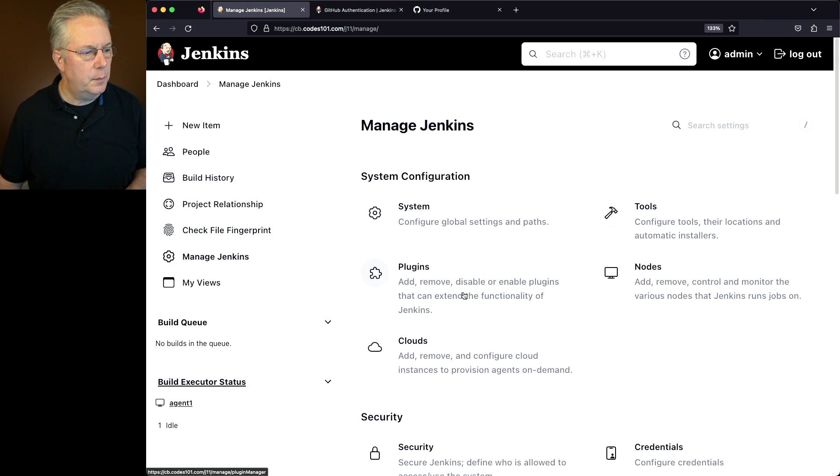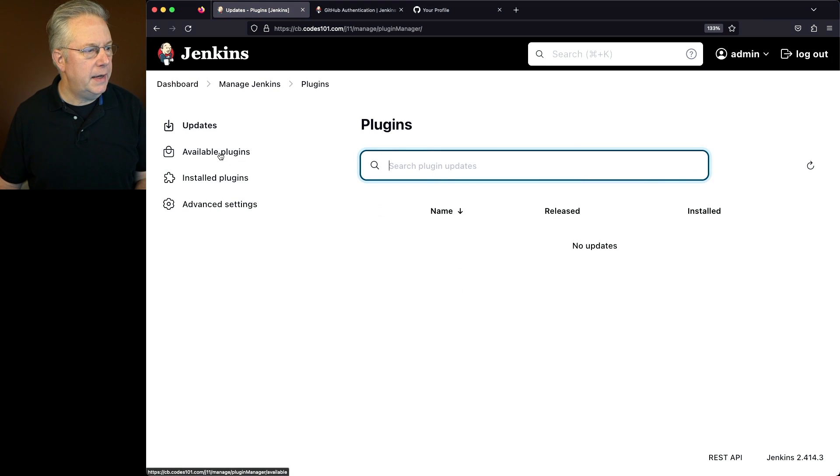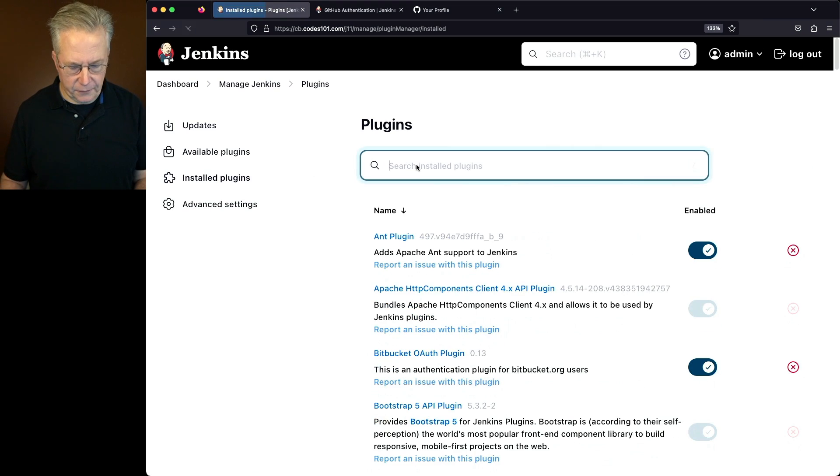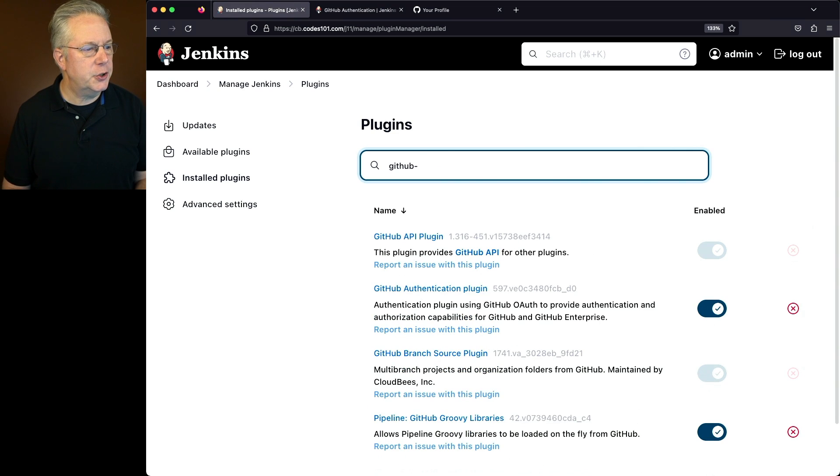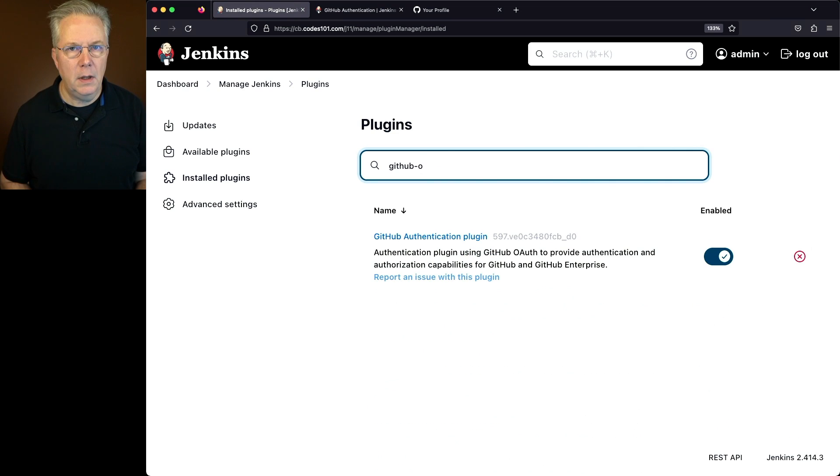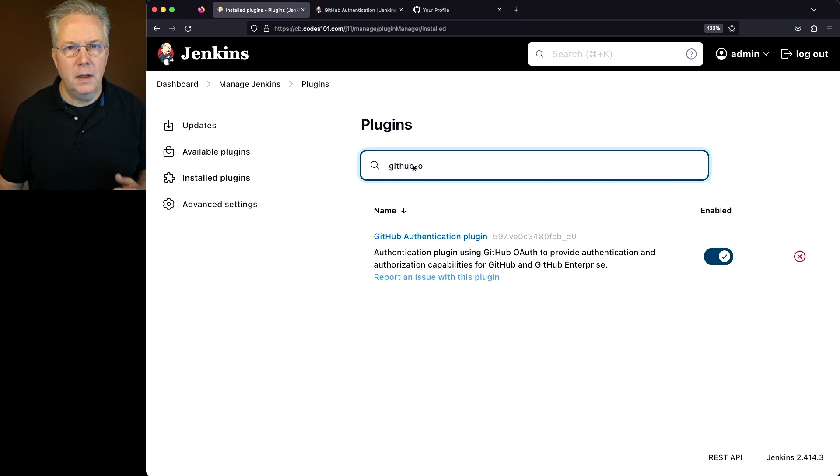We'll click on Manage Jenkins, Plugins, and under Installed Plugins, we'll look for GitHub-O, and we'll see that the GitHub Authentication plugin is installed.